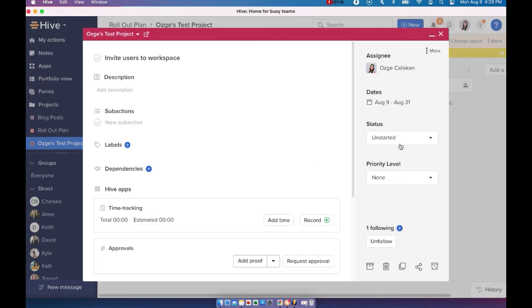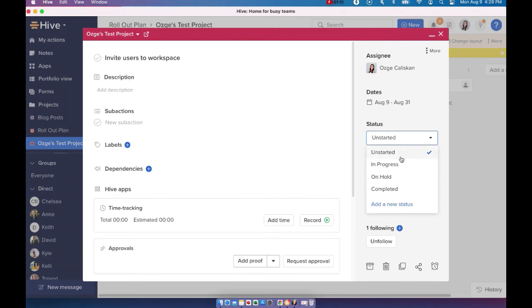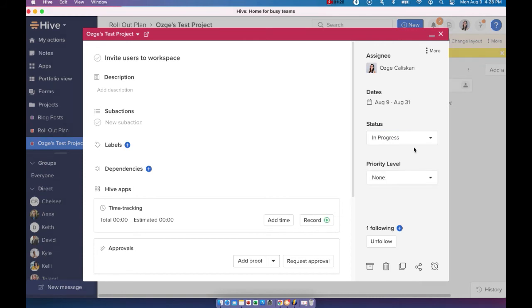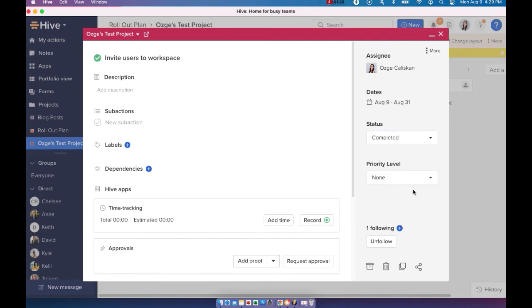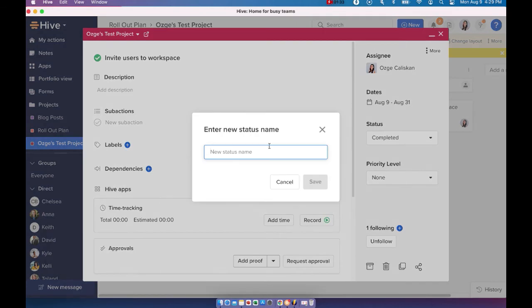By default it's going to be unstarted because we created this action in the unstarted column, but if you want, as you progress with this action card, you can move this to in progress. Once it's completed, you can move it to completed as well, or you can come in and add a new status.